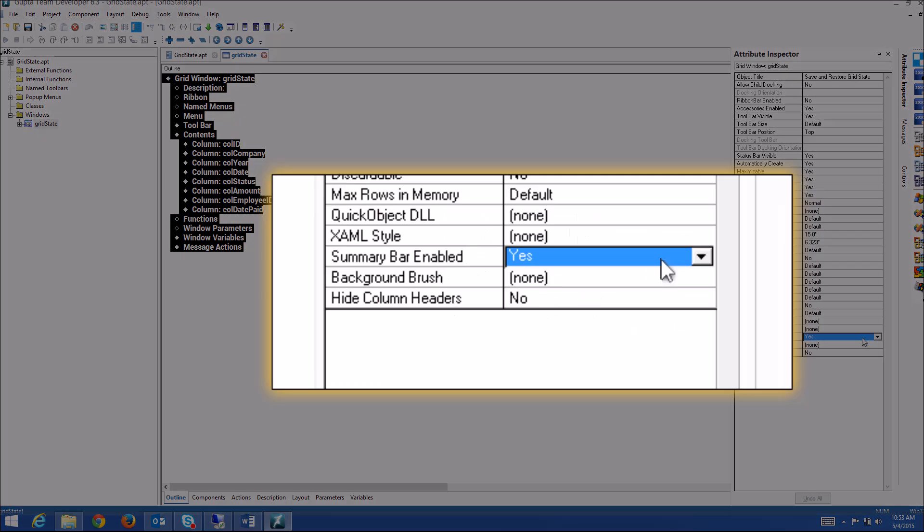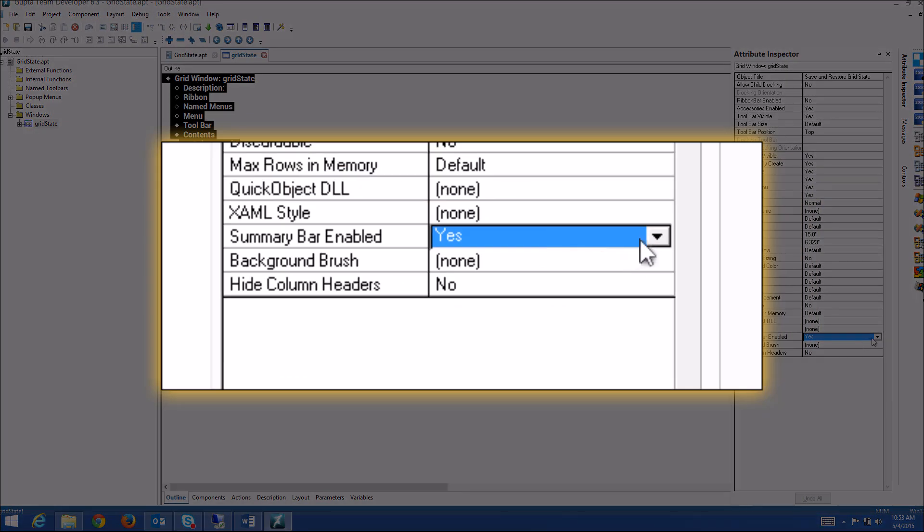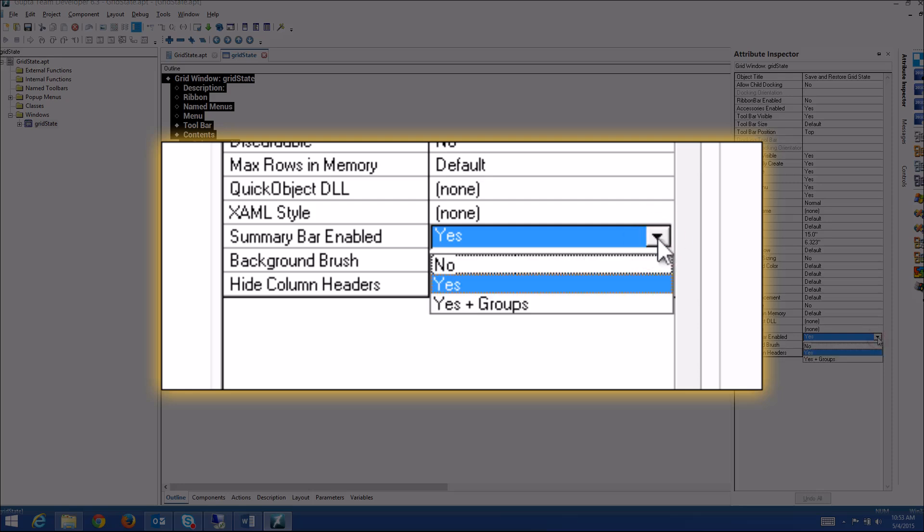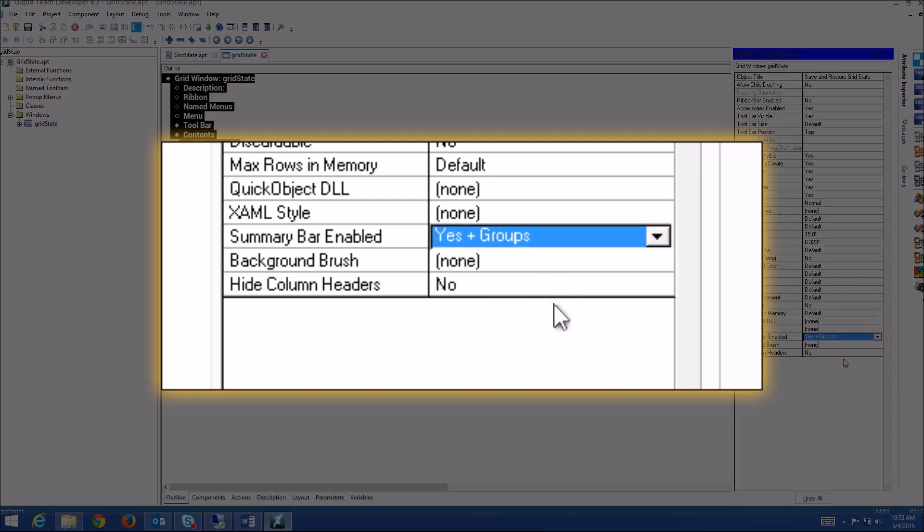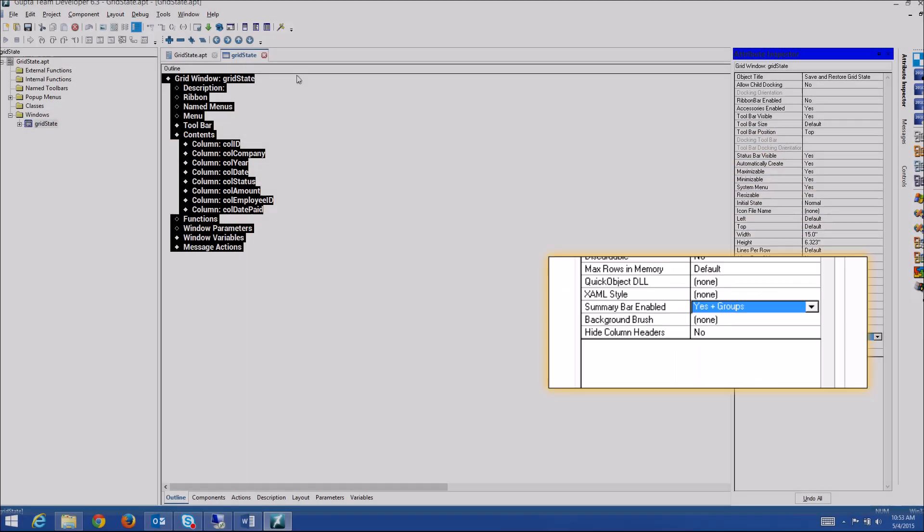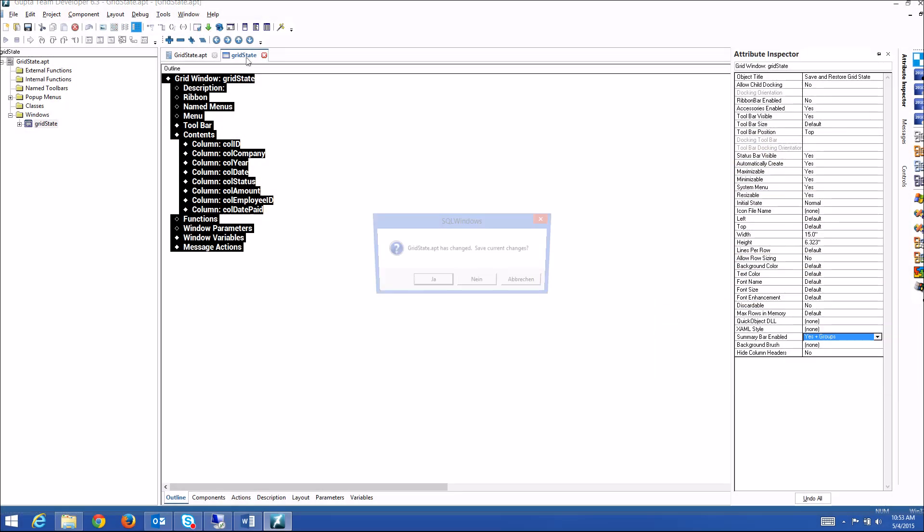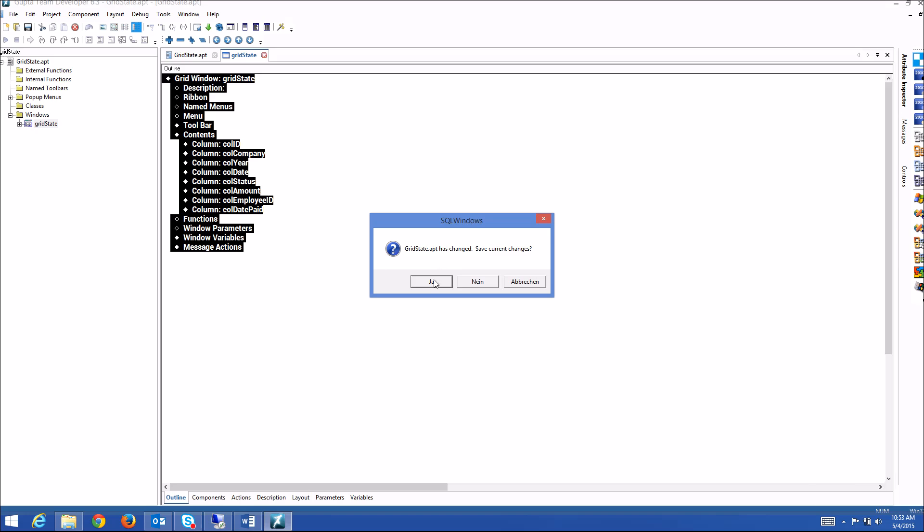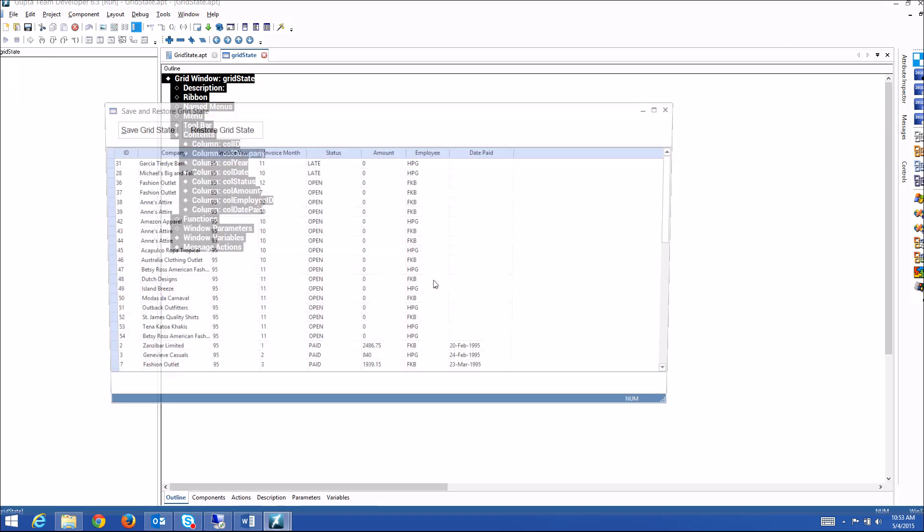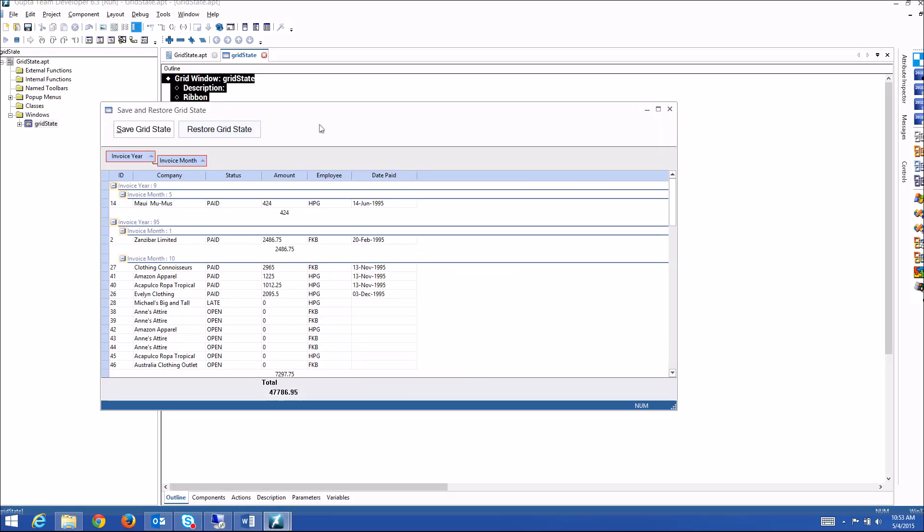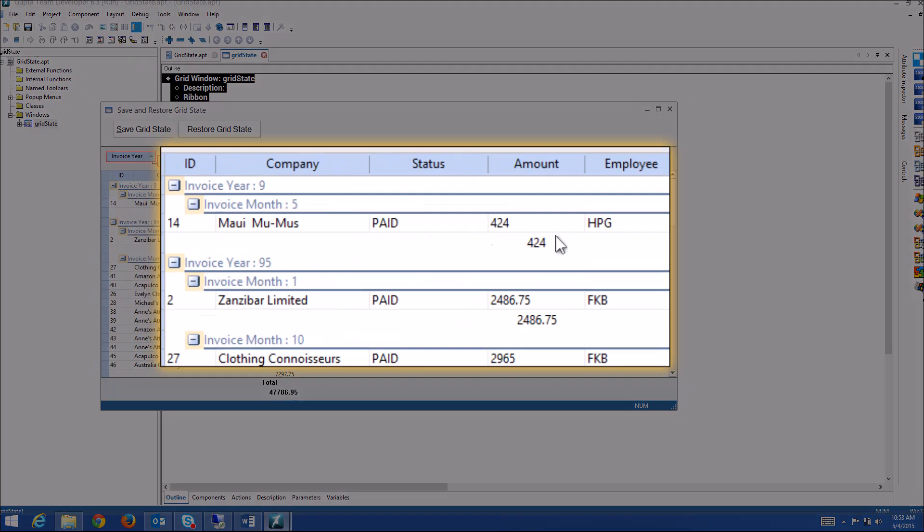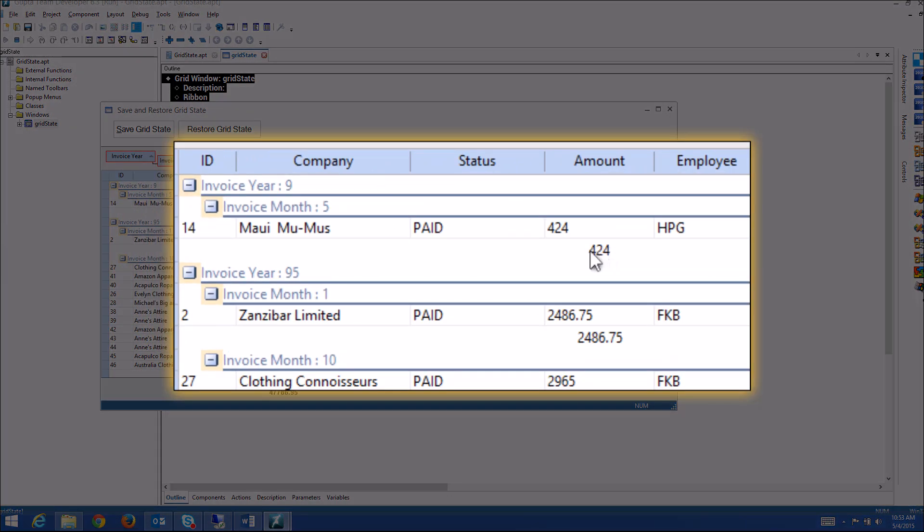Just go to attribute inspector, summary bar enabled, and you just say yes plus groups. And now run this app, restore the grid state, and you see that for every month now the total value is being displayed.